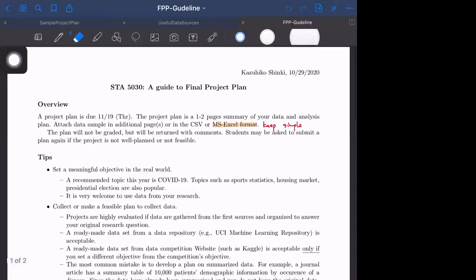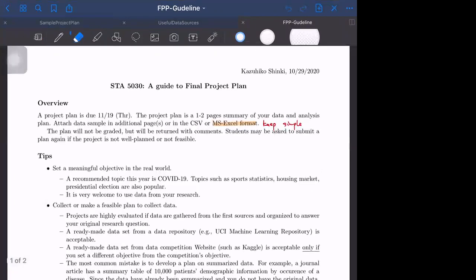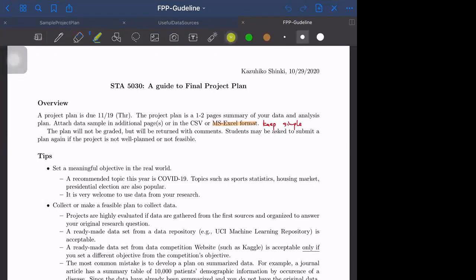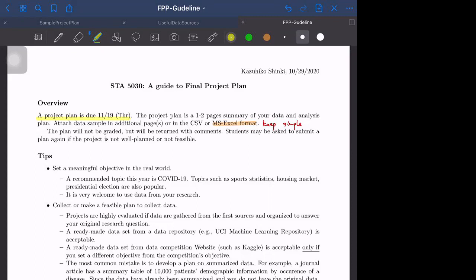Hi everyone, today I would like to discuss the final project. I would like you to submit the final project plan by November 19th. This is just a plan, not the project itself. The project plan is a one to two page summary of your data and analysis plan.